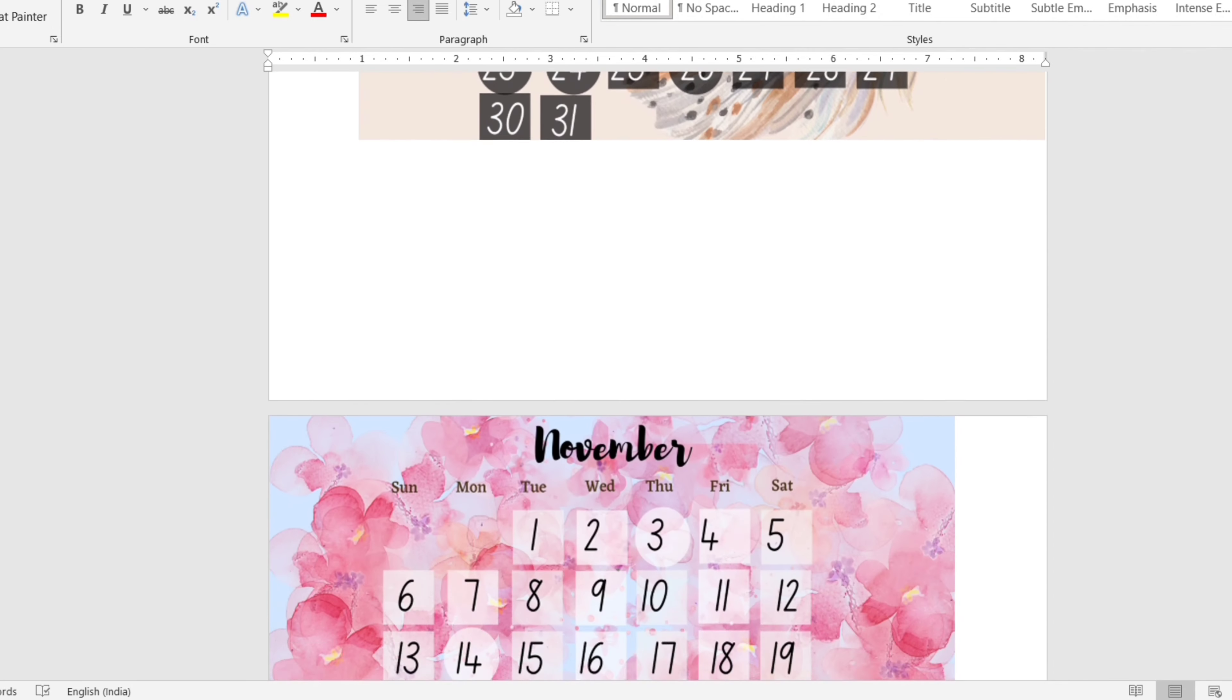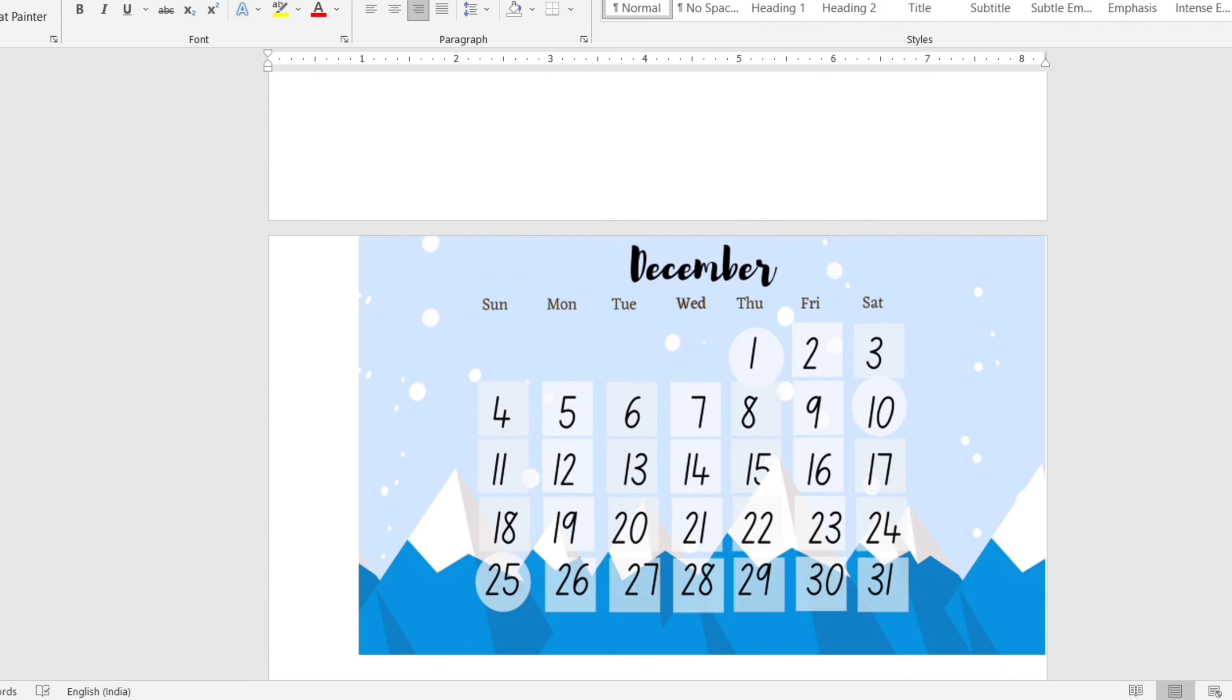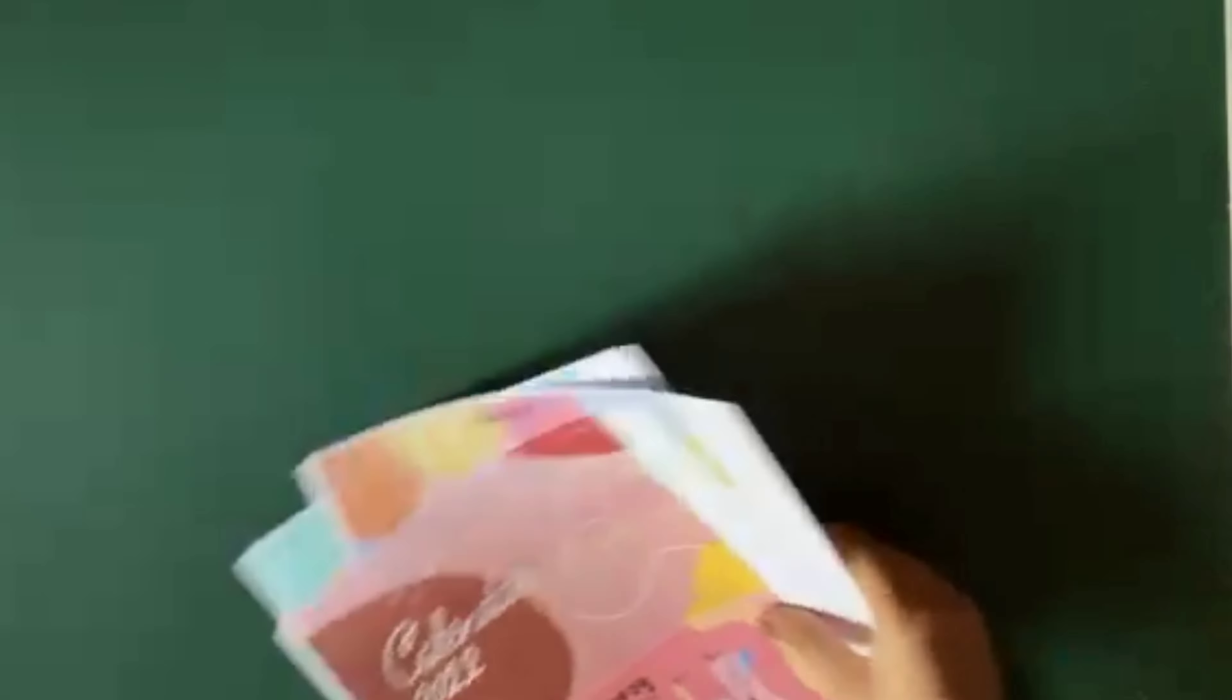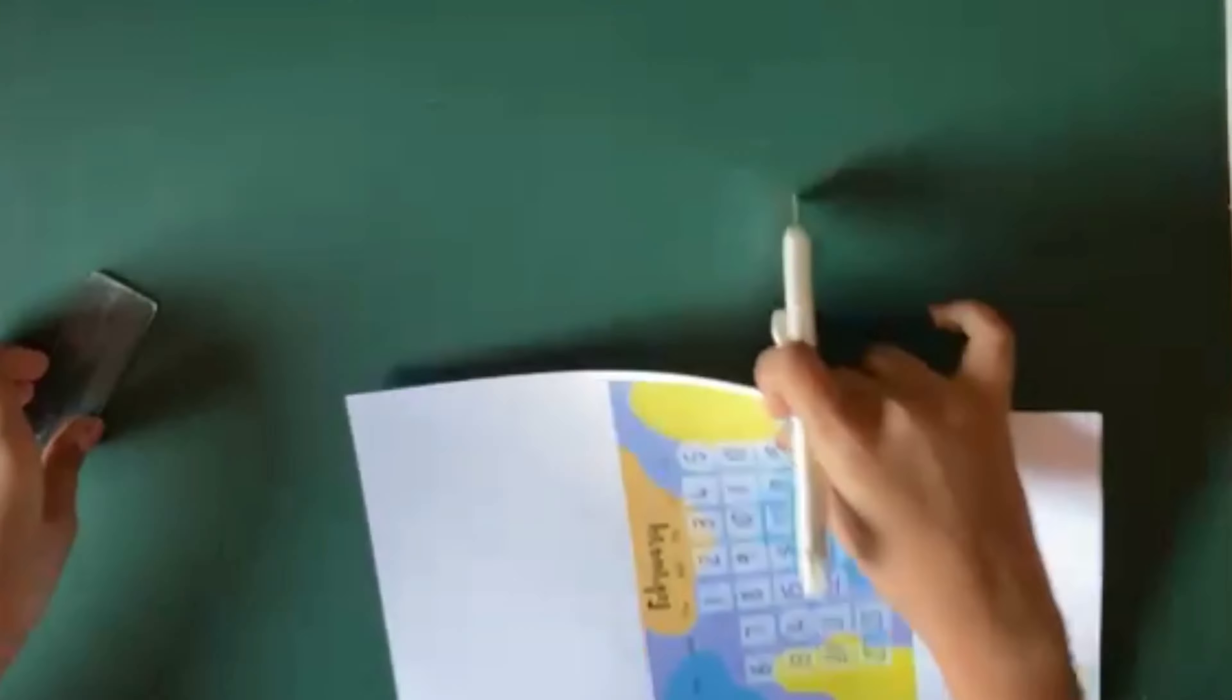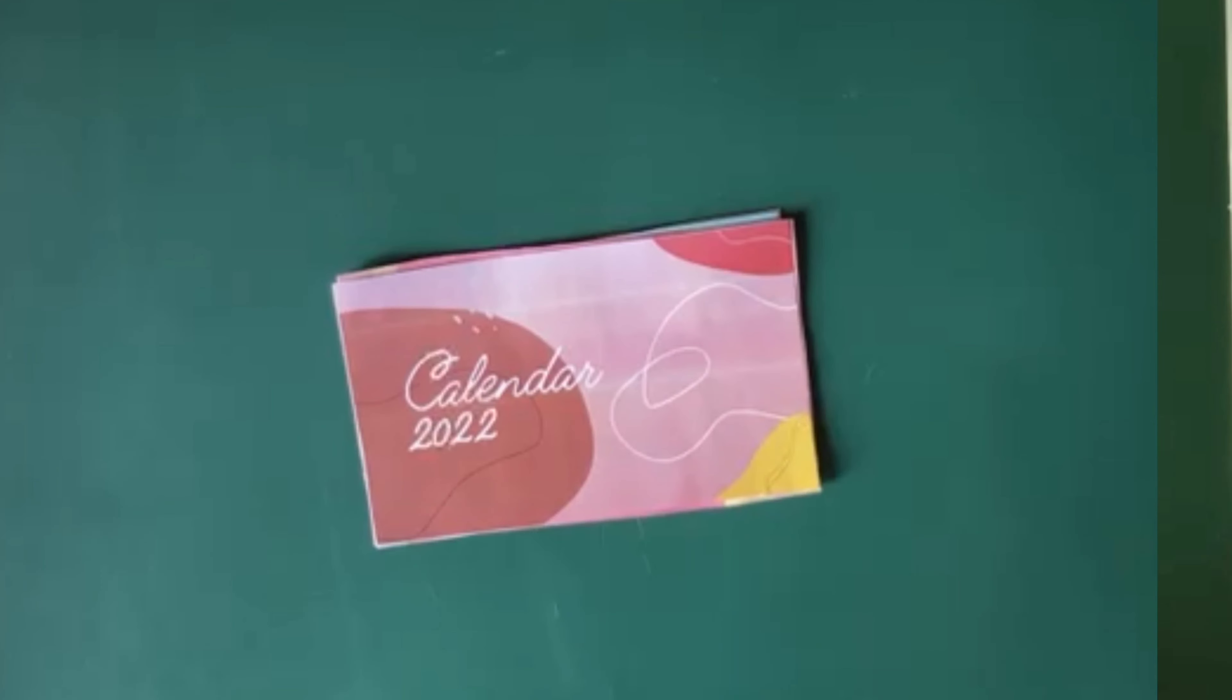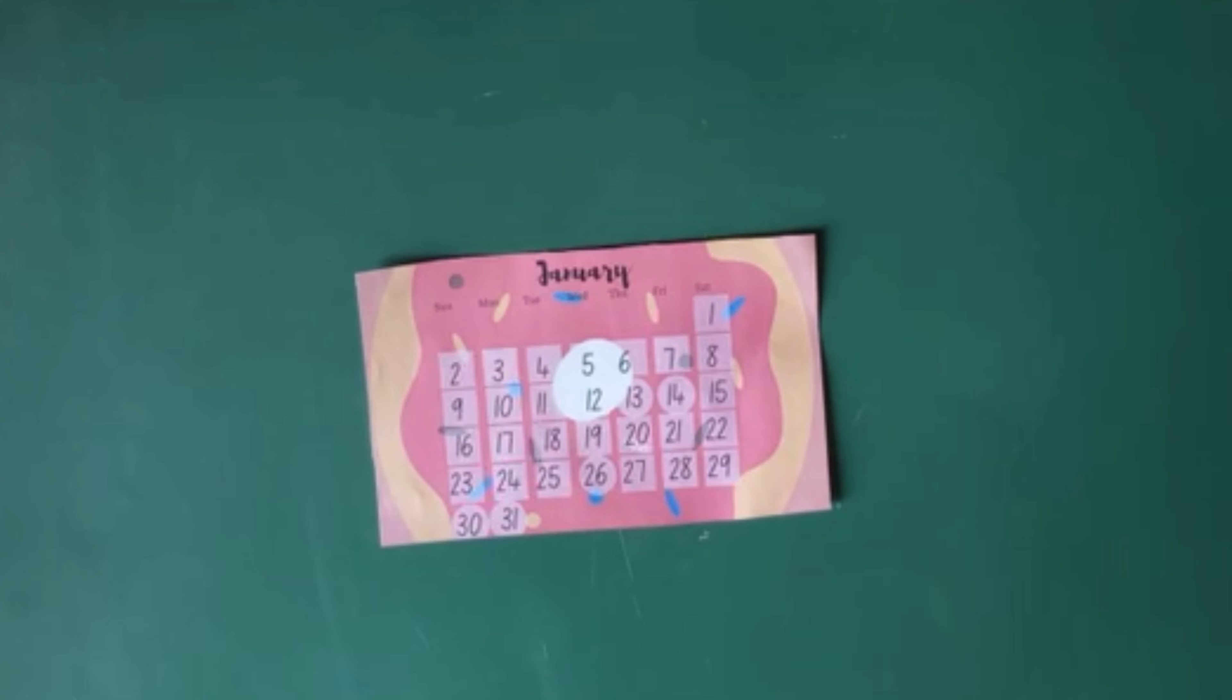When it's done, our calendar is ready to print. The last step is to cut out the images, so for that I'm going to use both cutter and scissors. Here are the final printed images.